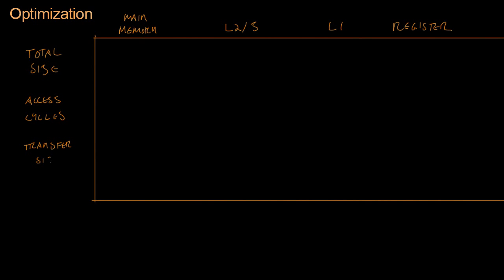We're going to look at the transfer size, which I'll explain in a moment, and we're going to look at the manager. In other words, if I want to influence where my data is stored, who do I talk to?